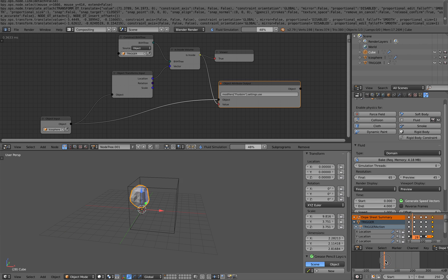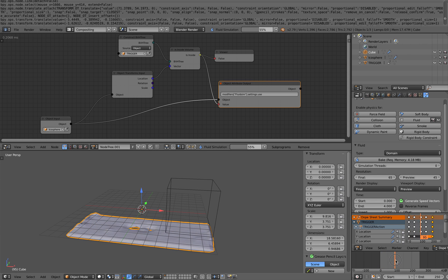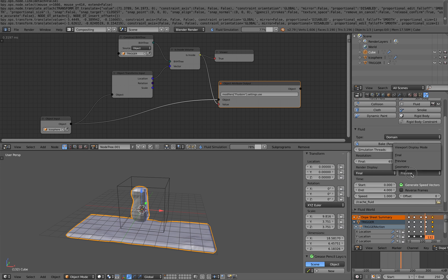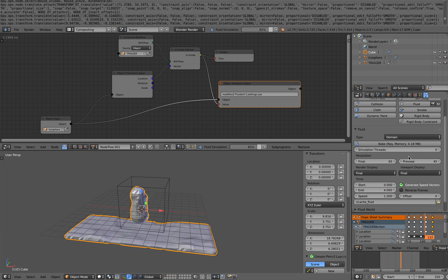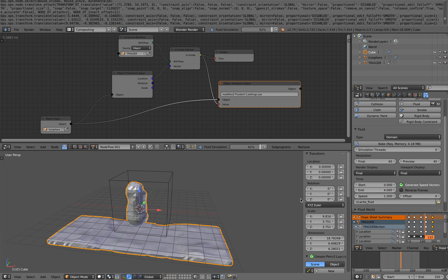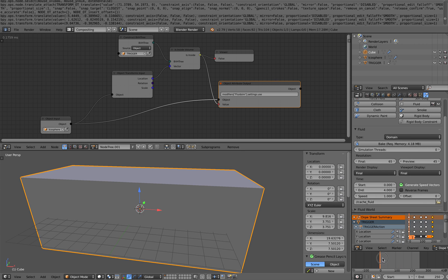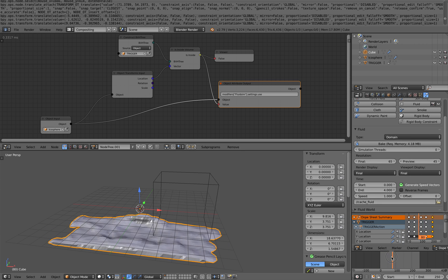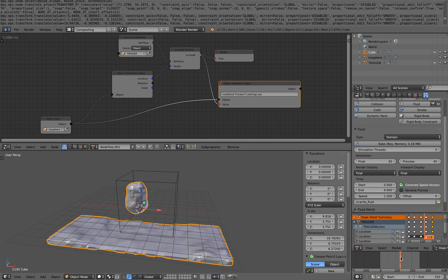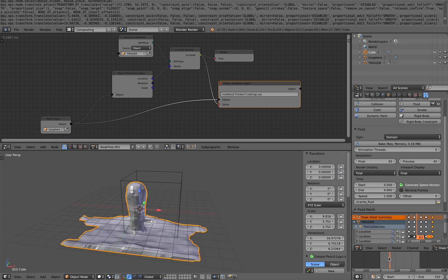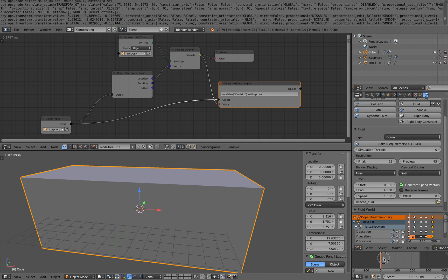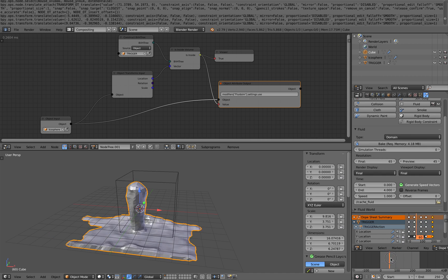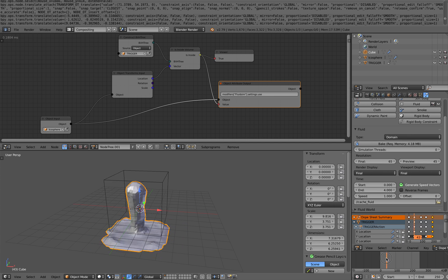So because this is like super low-res fluid, you can see this is pretty fast. And you can turn this into final, which is 65. Preview, 45. You can go higher like 150 or 250 or 300. Just like a lot more dense fluid.